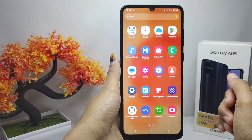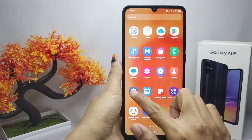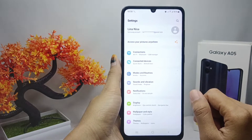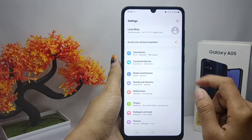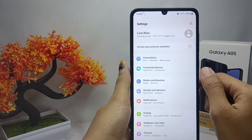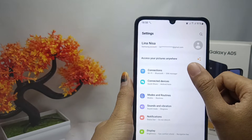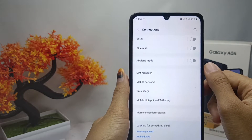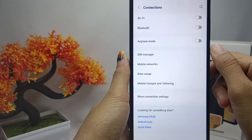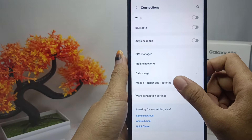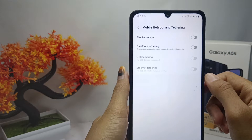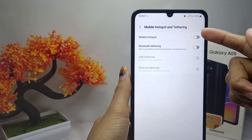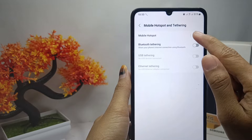For the first method, open the Settings menu on your device and select the Connections menu. Then click on the Mobile Hotspot and Tethering option. After that, tap on the first option to activate the hotspot on your device.